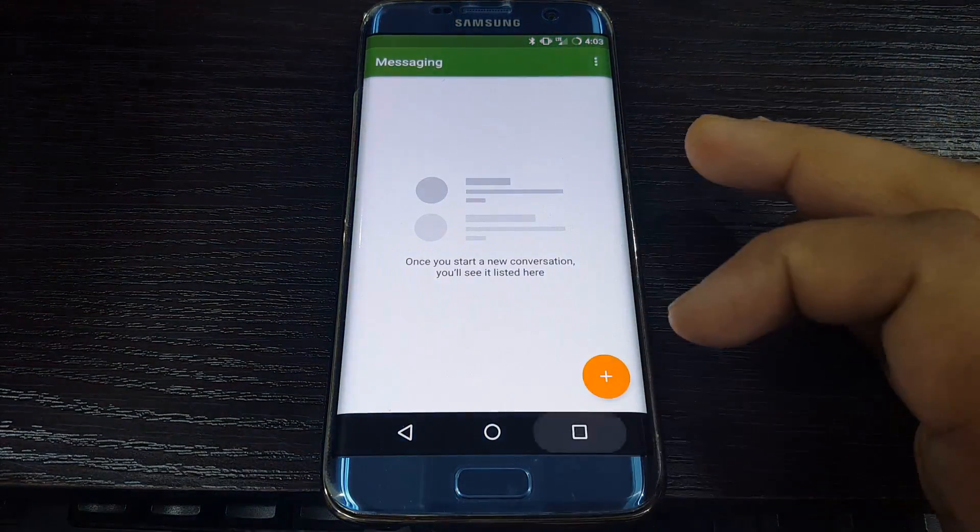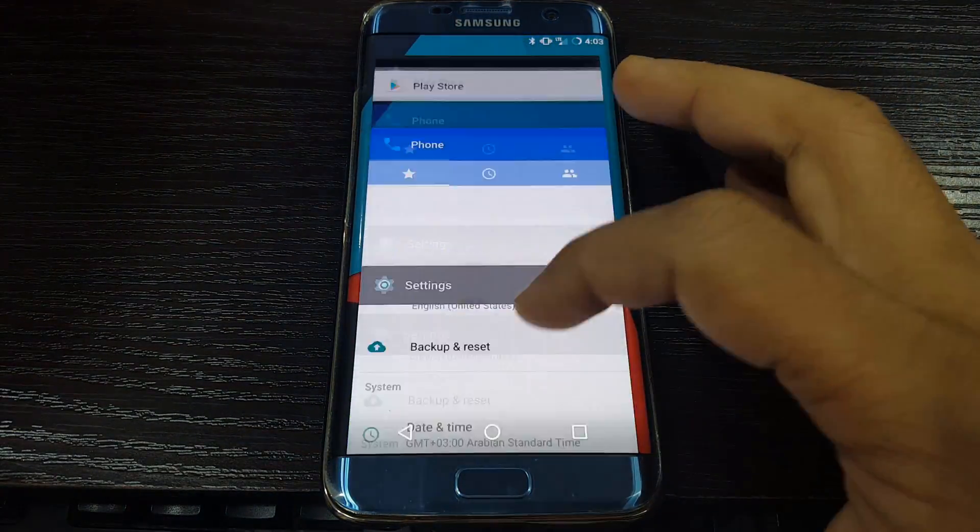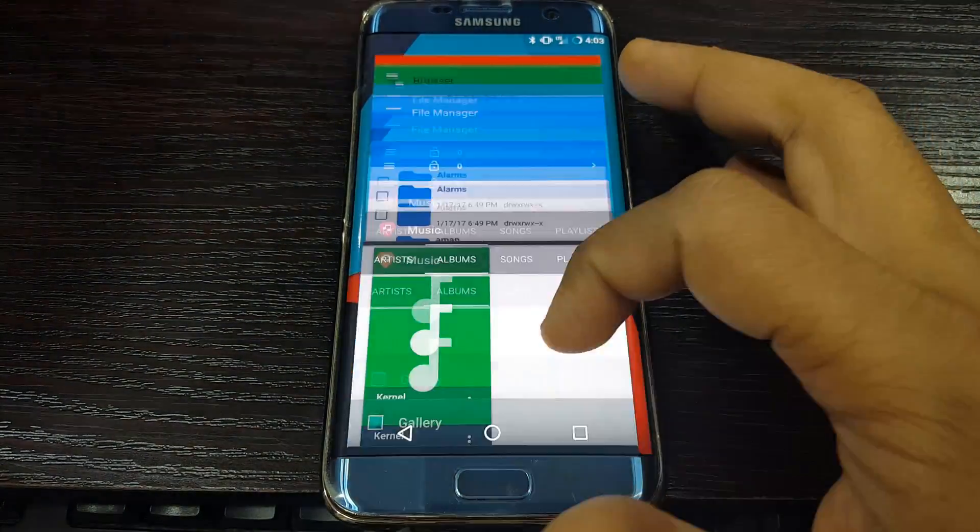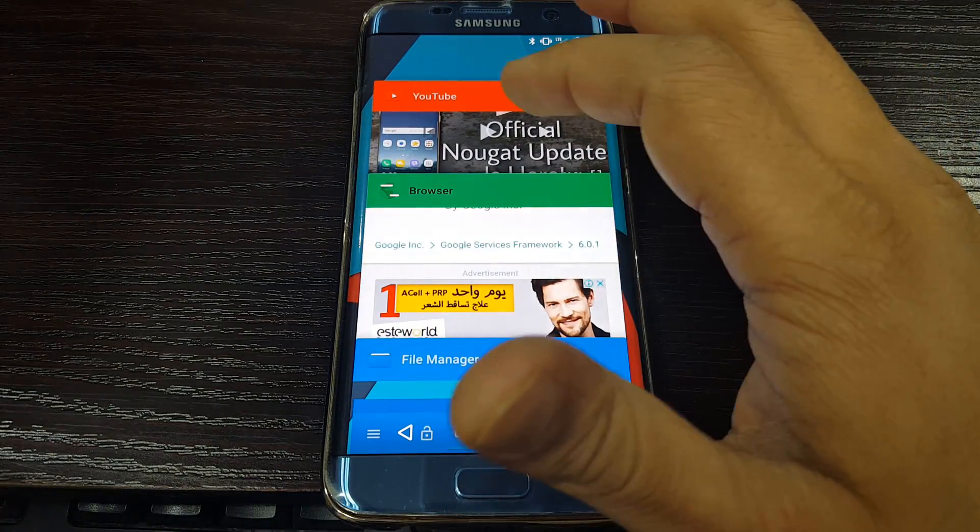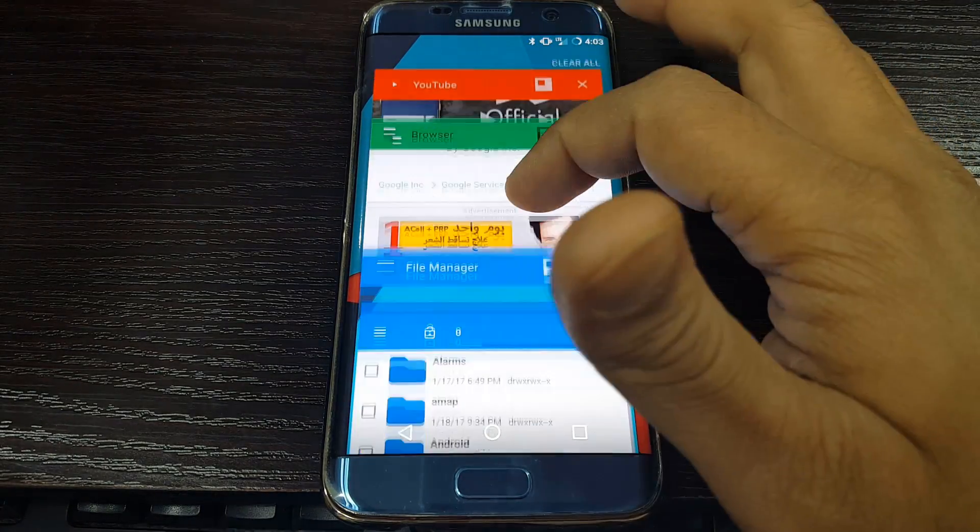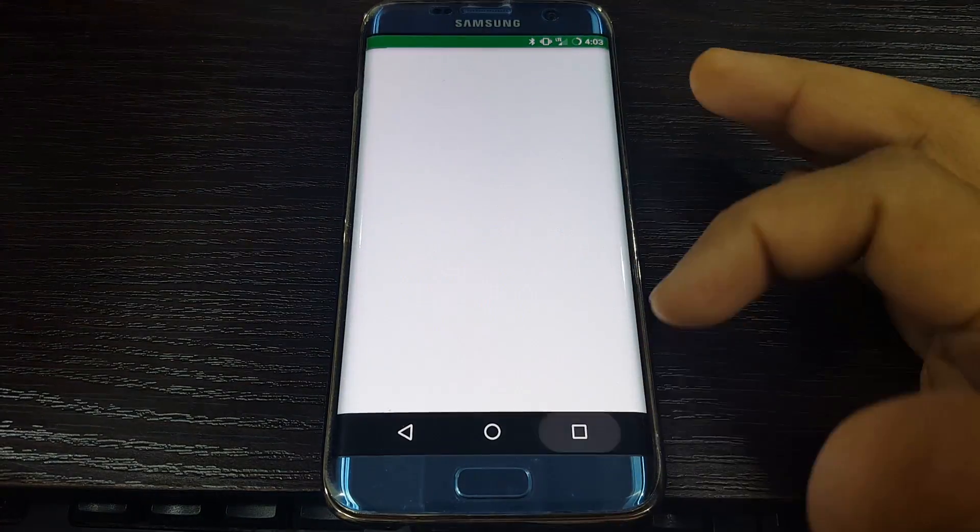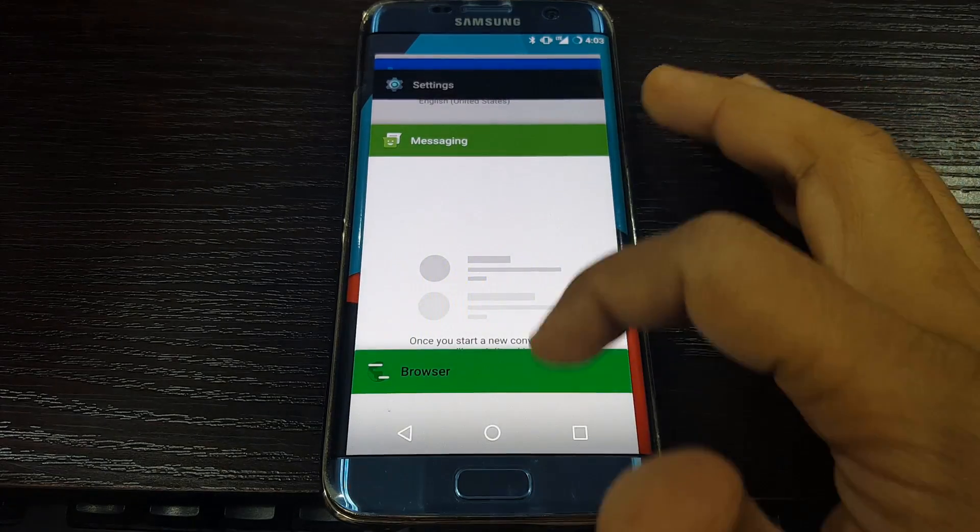The multitasking is also very nice and it's responsive.